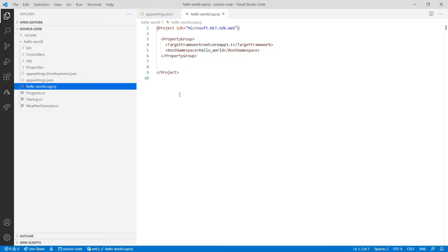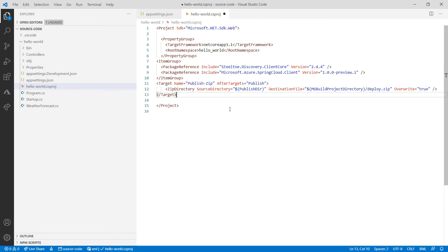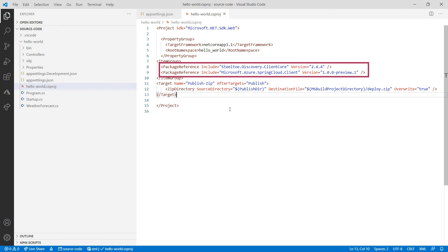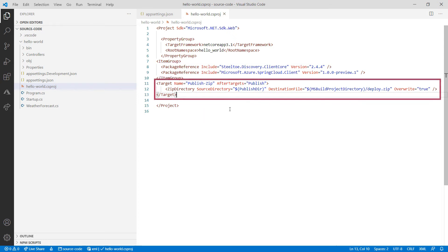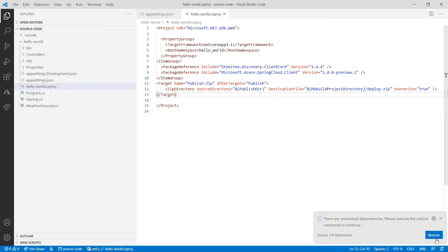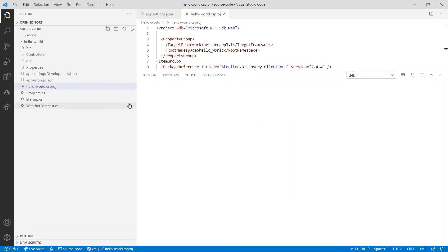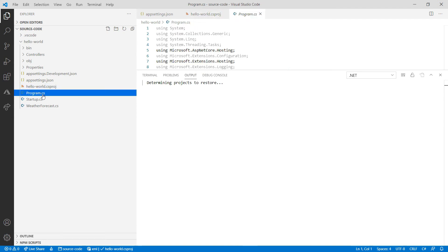Now for the project file, I'll add this. These are two packages that I need to use SteelToe and run in Spring Cloud, and I also added this so that the app publishes to a zip file, which we need for Spring Cloud.